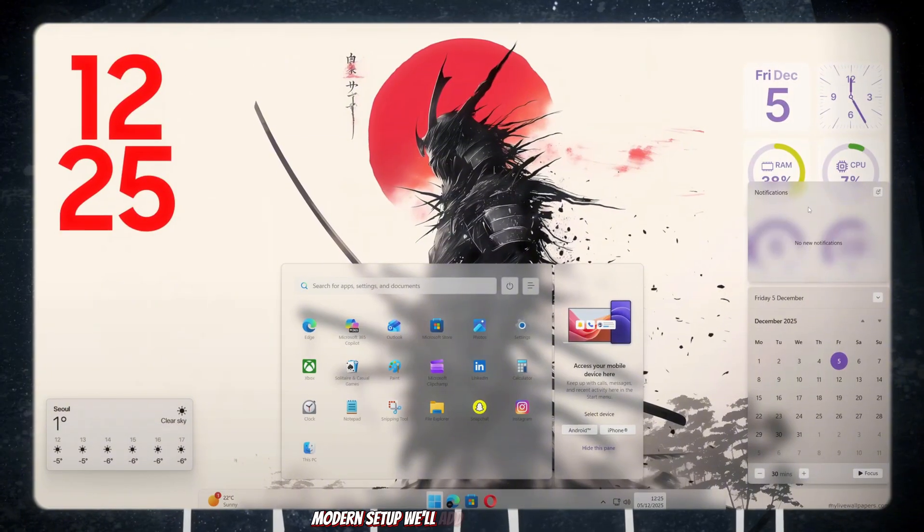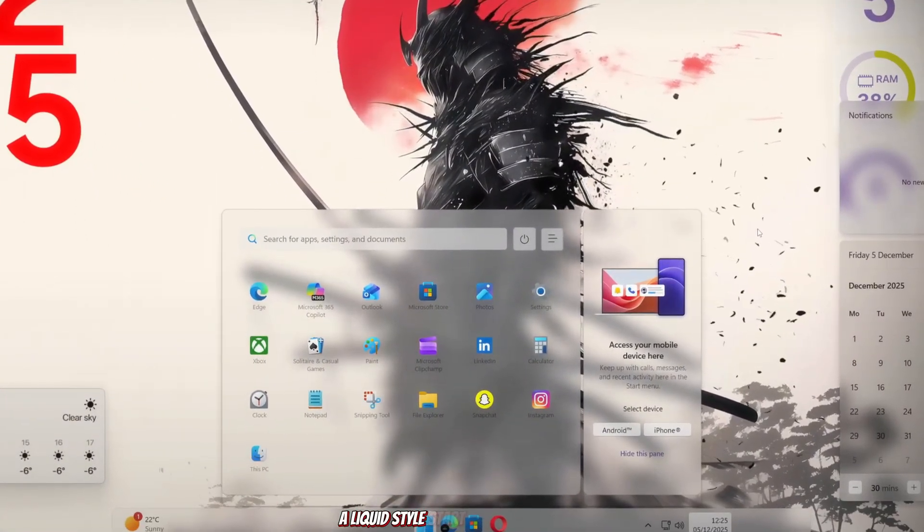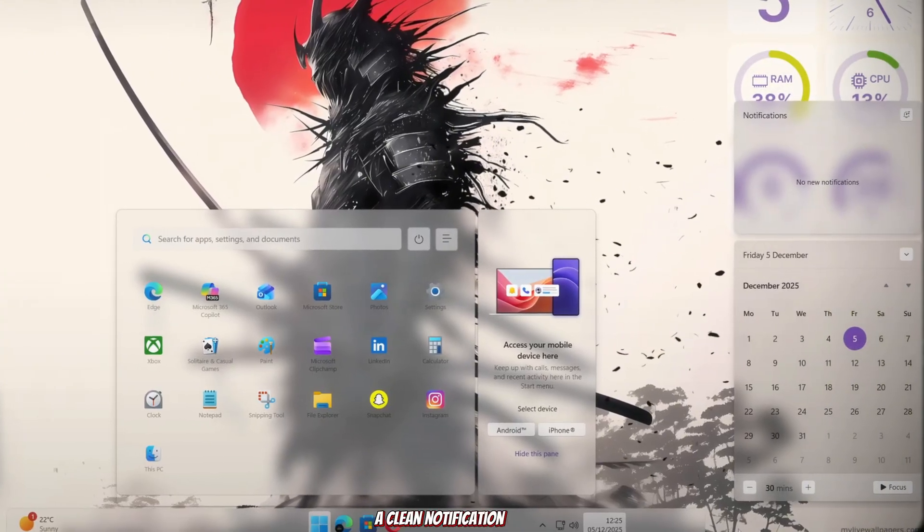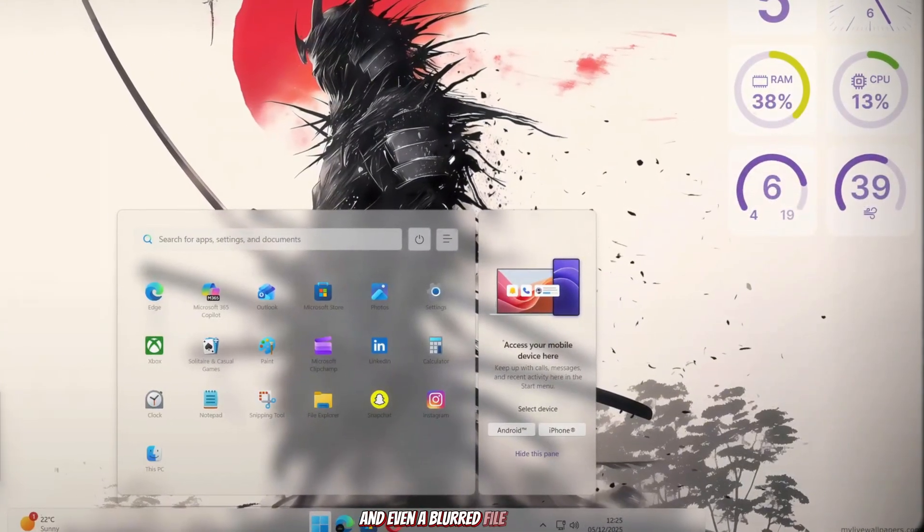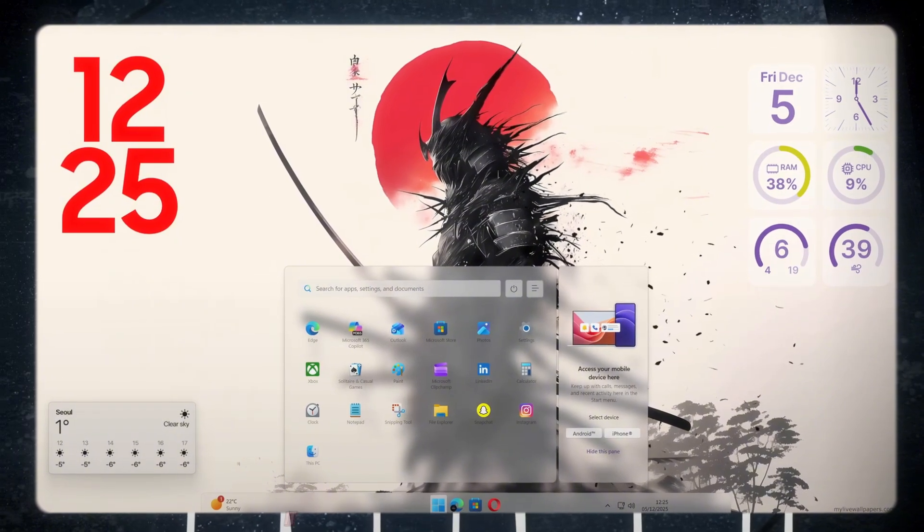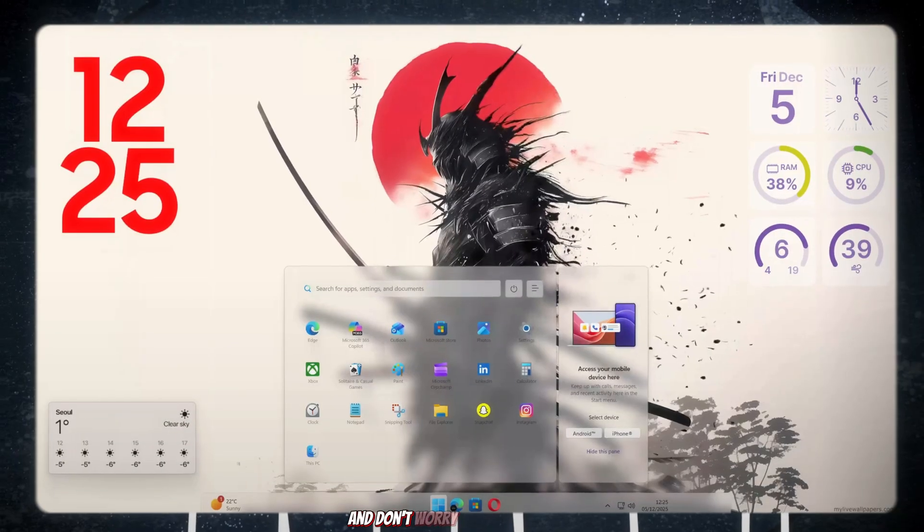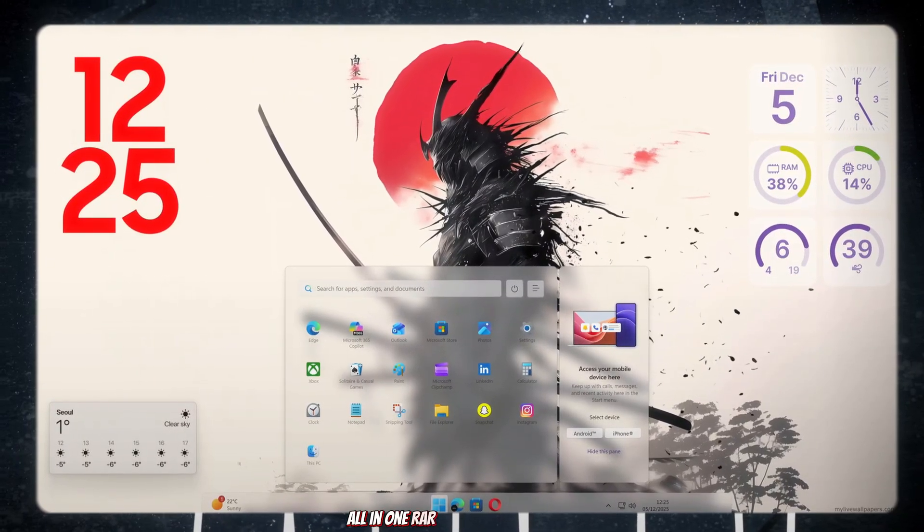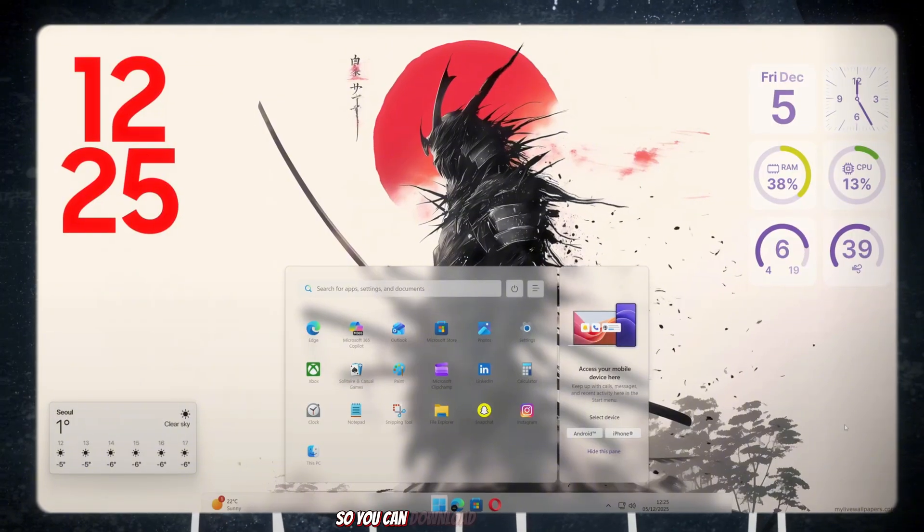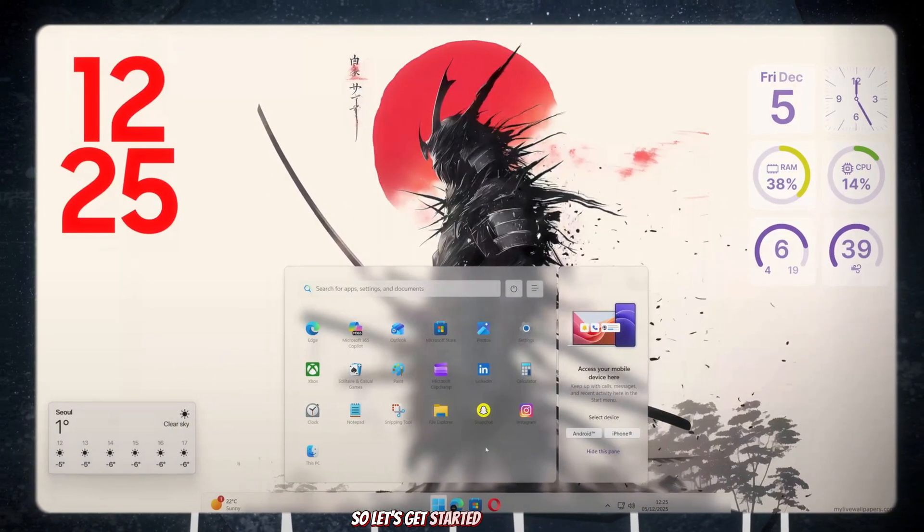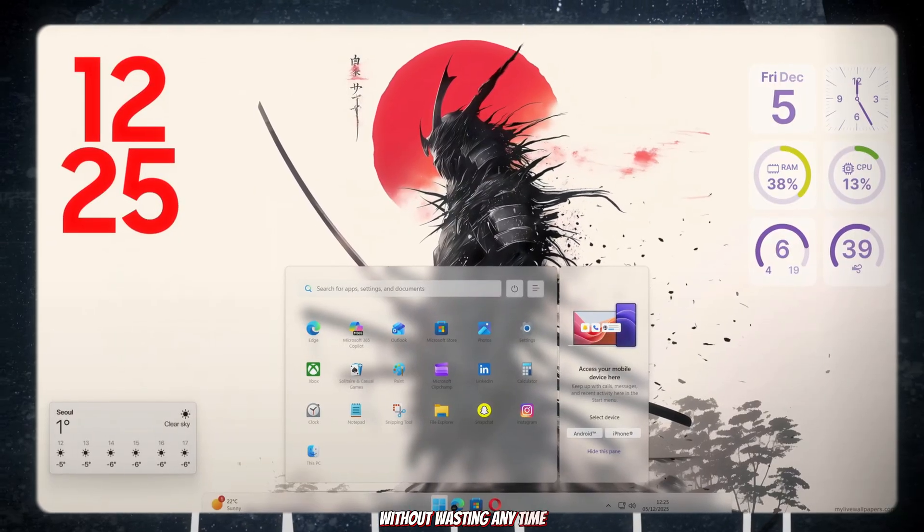We'll add an animated wallpaper, a liquid style start menu and taskbar, a clean notification center and even a blurred file explorer. Just look at my desktop. It already looks stunning with the animated wallpaper. And don't worry, I've added a single all-in-one RAR file in the description so you can download everything easily. So let's get started without wasting any time.